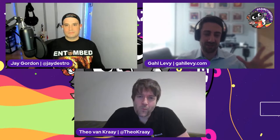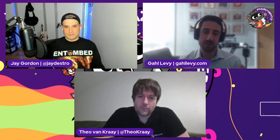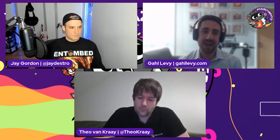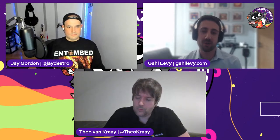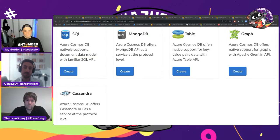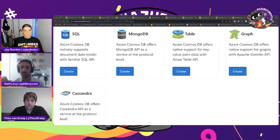Cosmos DB is a globally replicated database platform that's multi-model, meaning there are different APIs that can be used to access it. As a developer, you don't have to learn a new database format to use Cosmos DB — you can use a format you're most familiar with, like MongoDB or Cassandra, and not really have to change much to leverage the benefits of Cosmos DB. We also offer the SQL API, which is the native API.